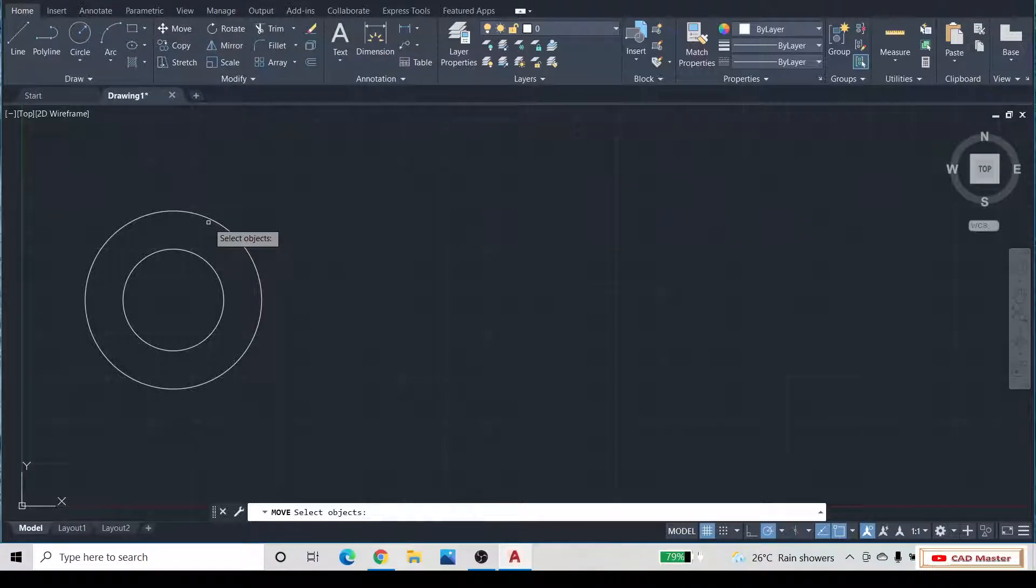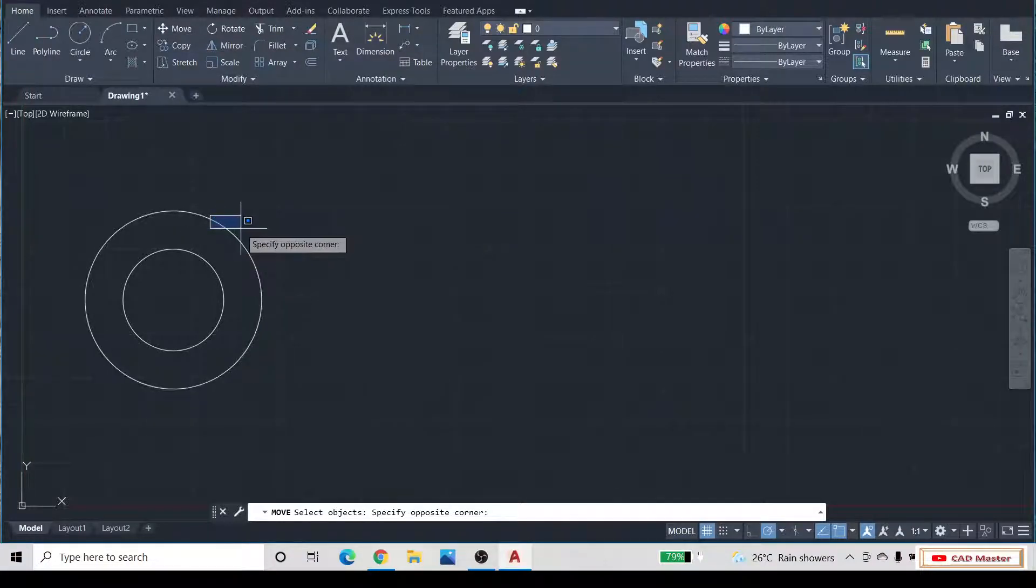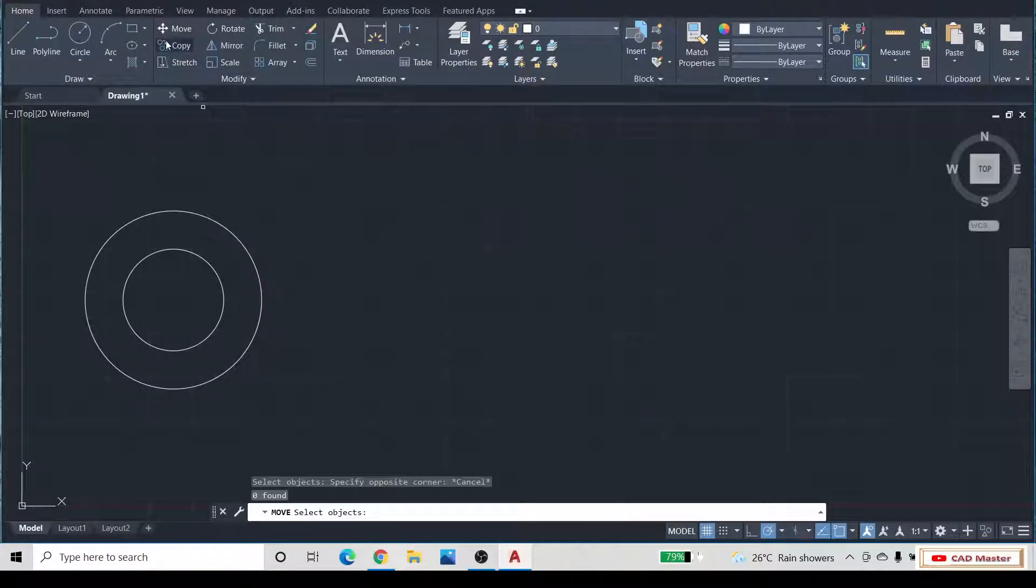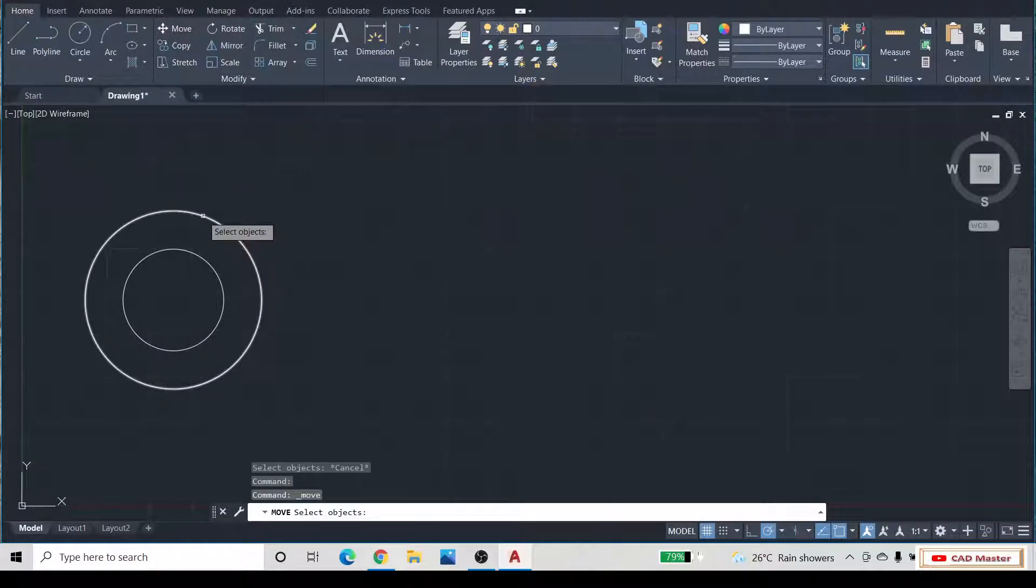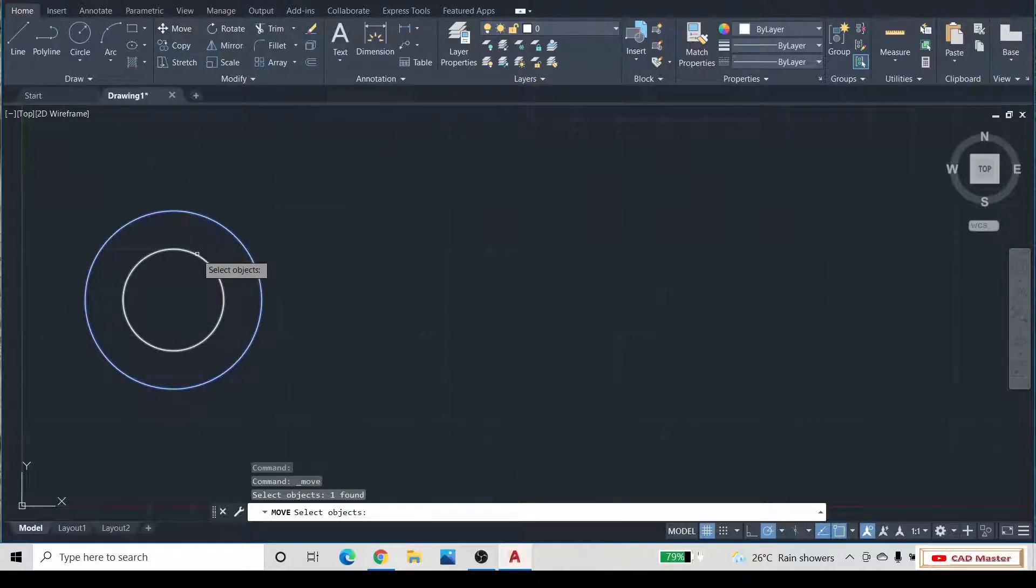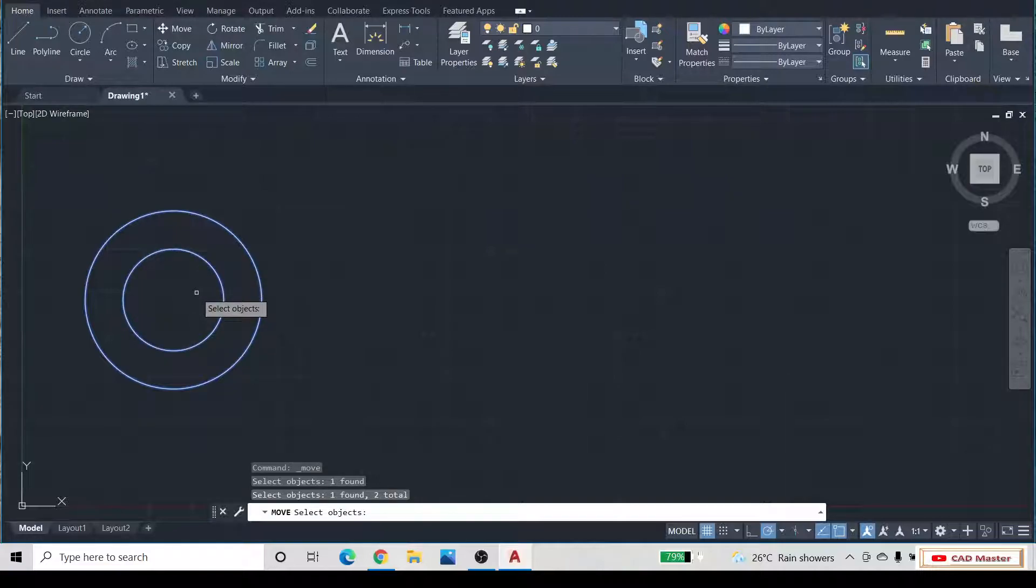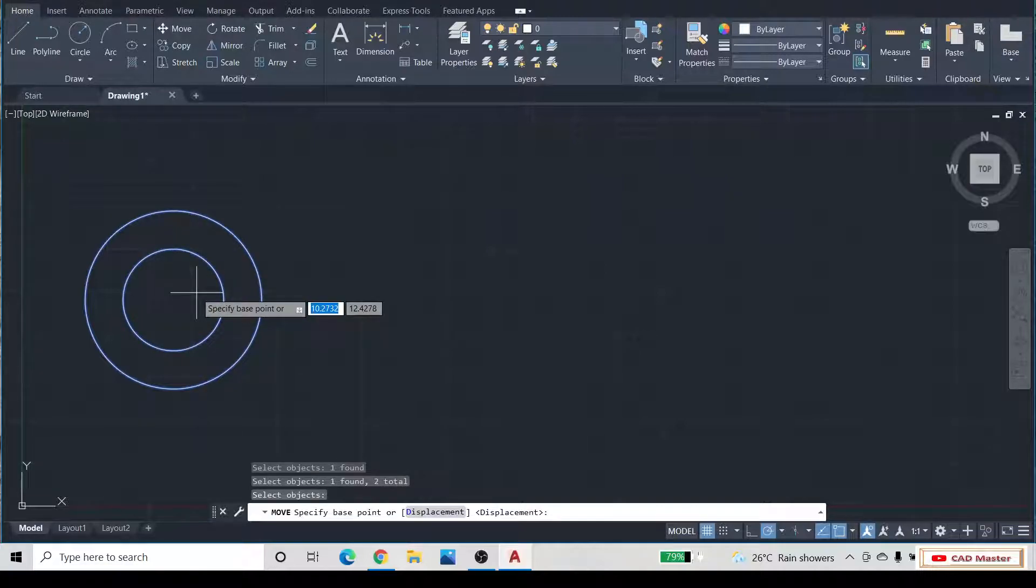Select the object. Press the enter button and specify a base point.